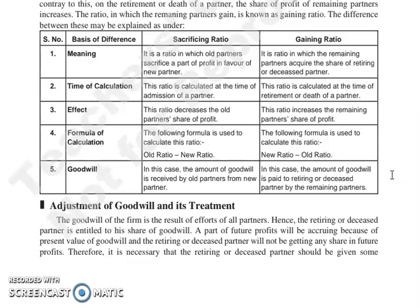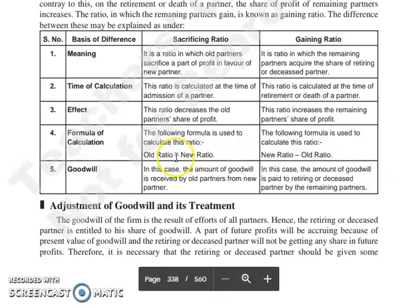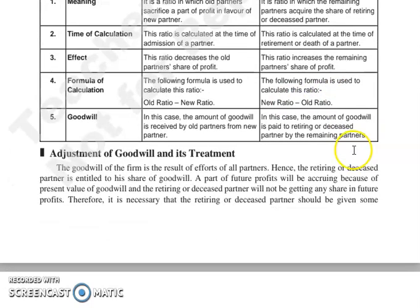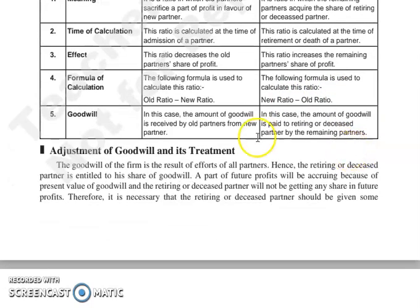Sacrificing ratio के लिए जो formula use होता है, that is old ratio minus new ratio. और gaining ratio को calculate करने के लिए जो formula use होता है, that is new ratio minus old ratio.